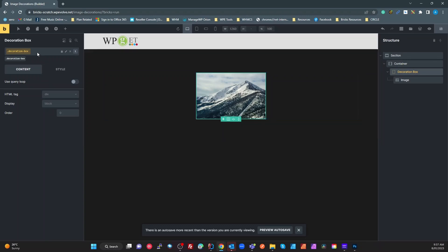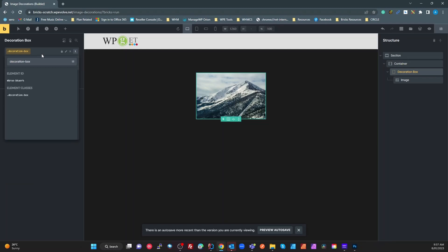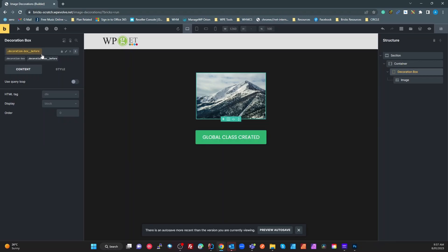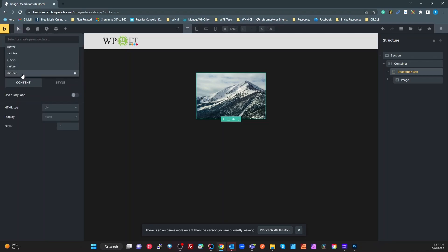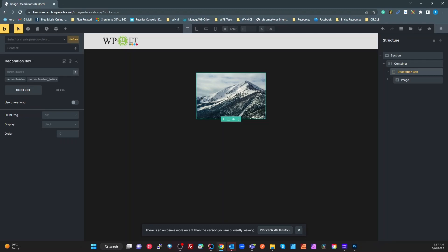Now I need to create a couple more things. I'll call the first one "decoration-box__before" — using BEM double underscore. The reason I give it that name is so we know to target the `:before` pseudo-element. The before and after pseudo selectors aren't there by default — just type `:before` and press Enter and it'll create it.